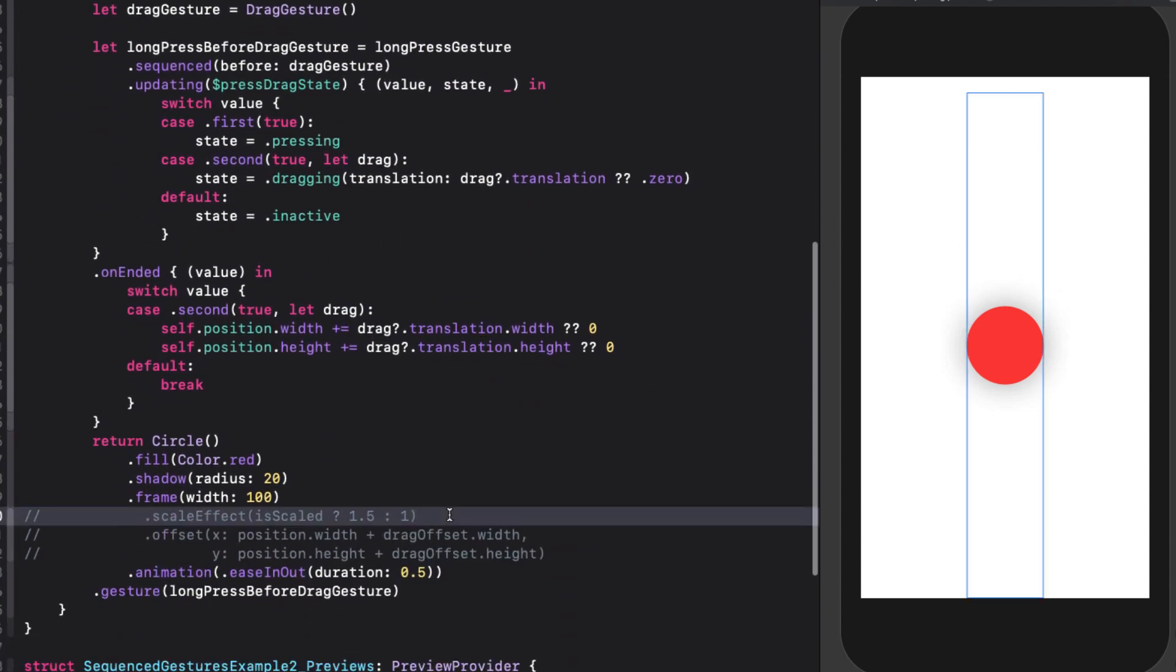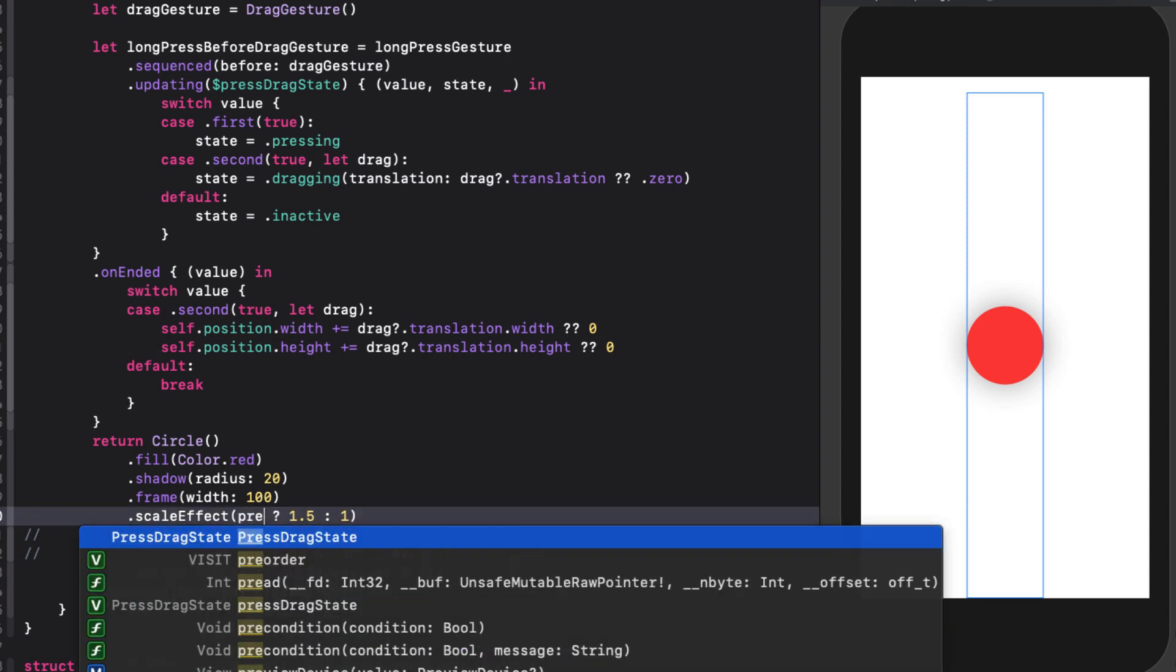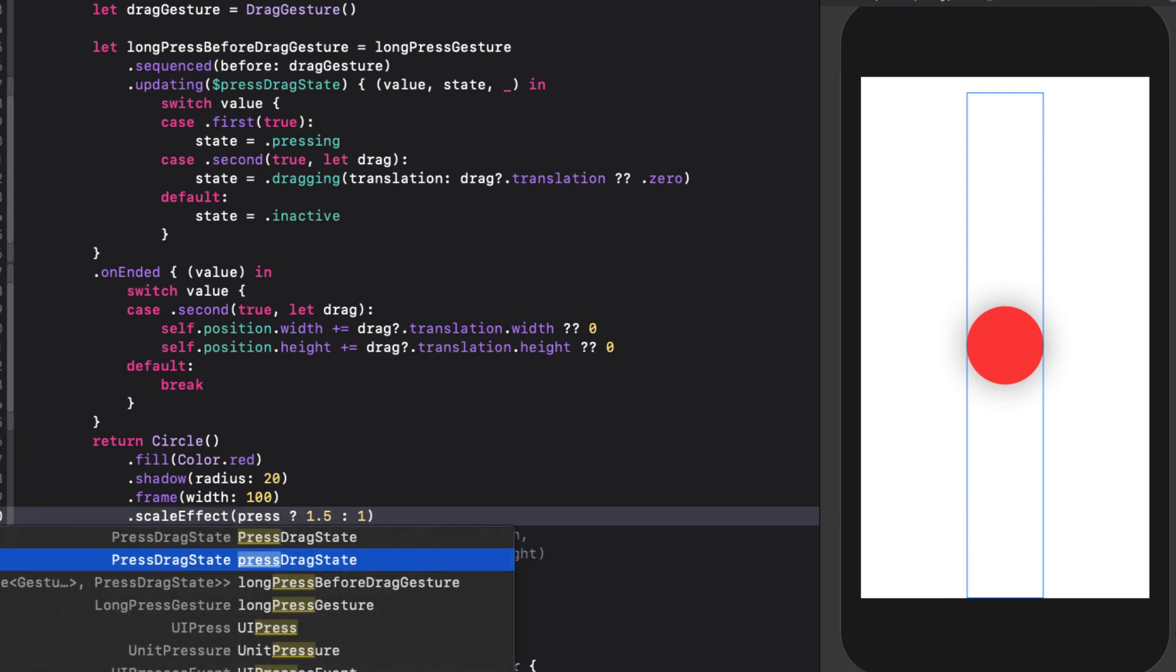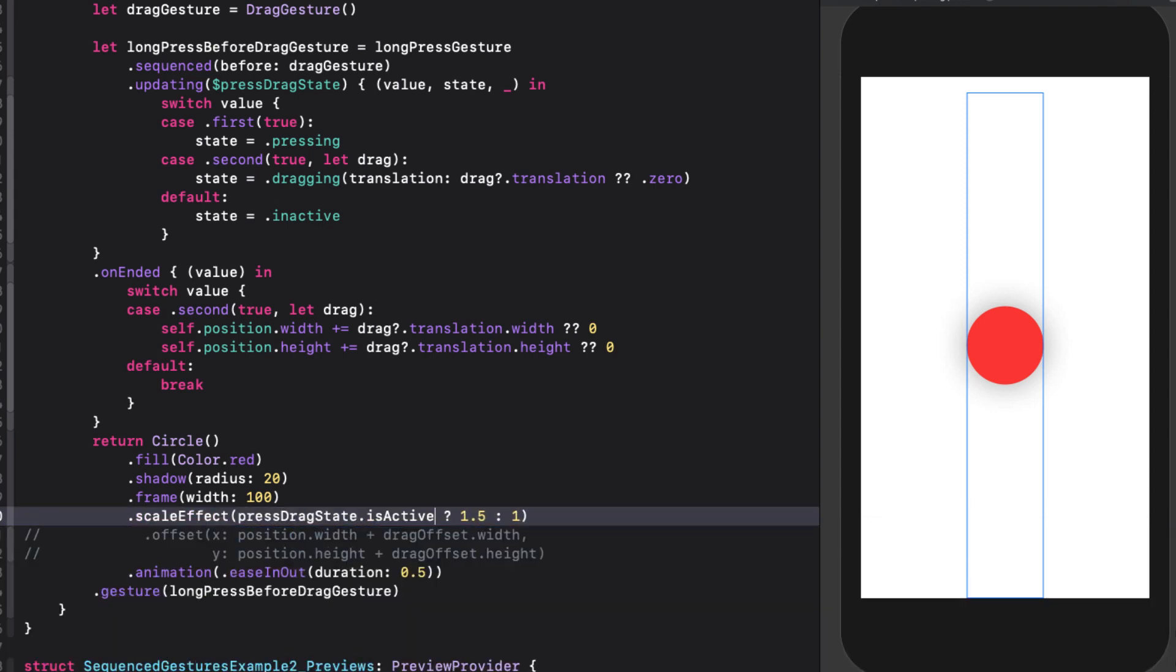And now we can fix our scale effect. We'll check pressDragState dot isActive. If so, 1.5. Otherwise, 1.